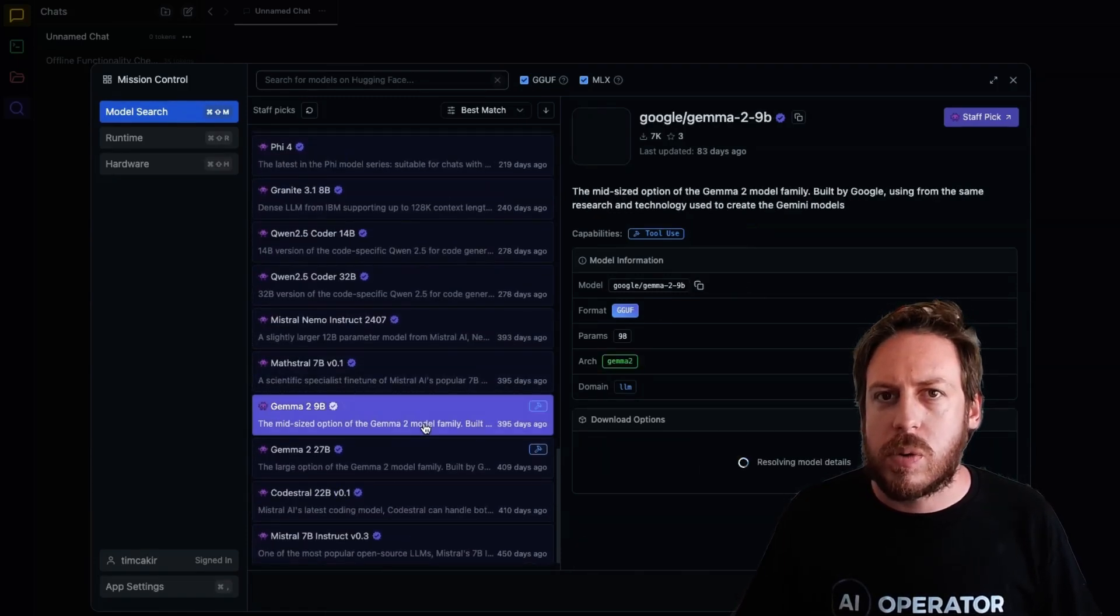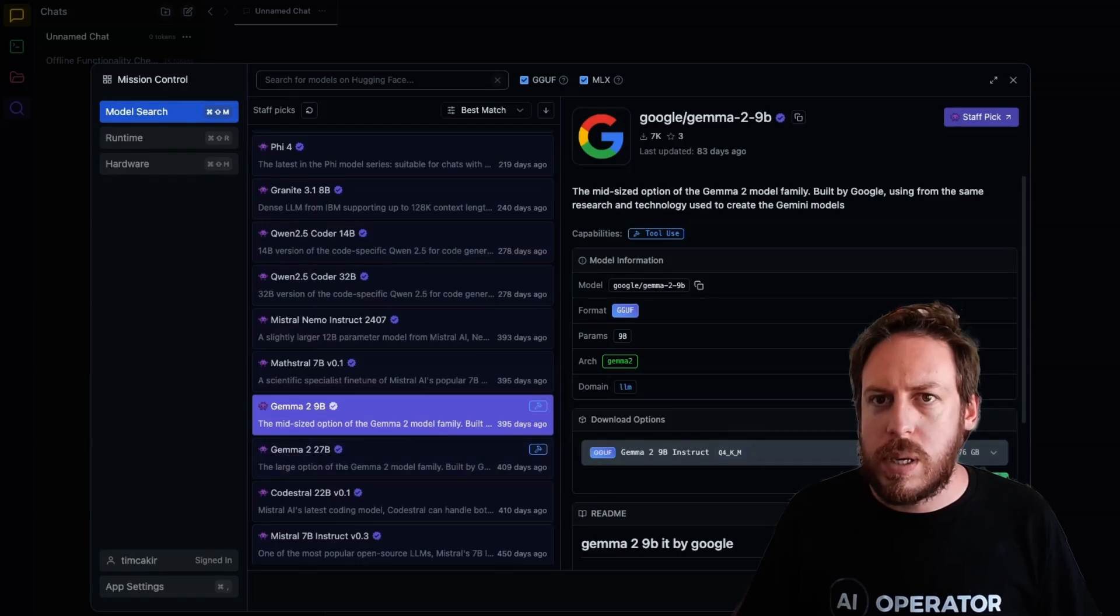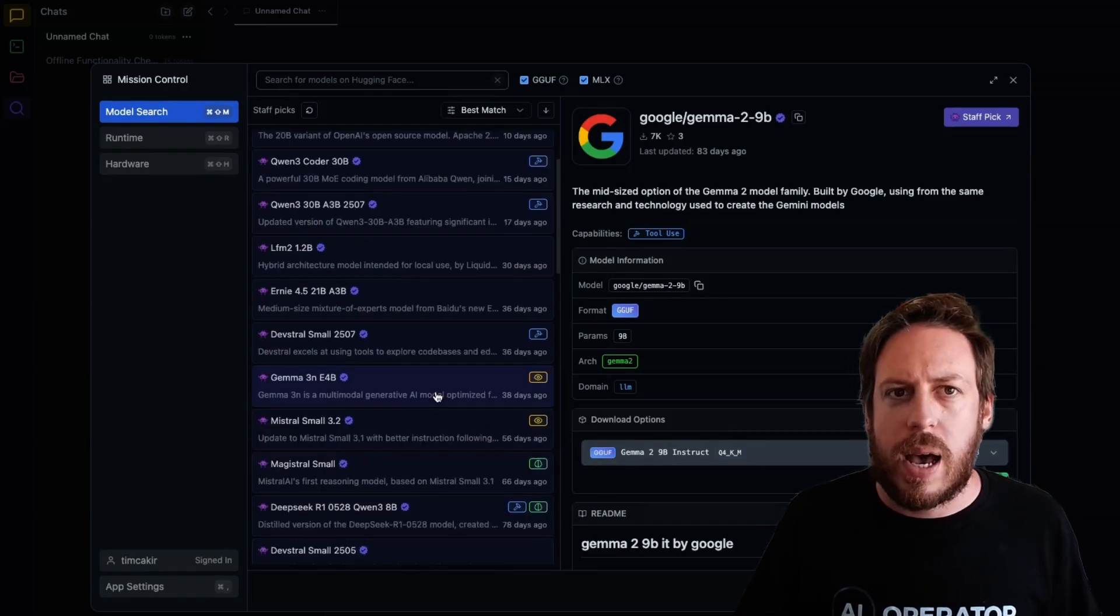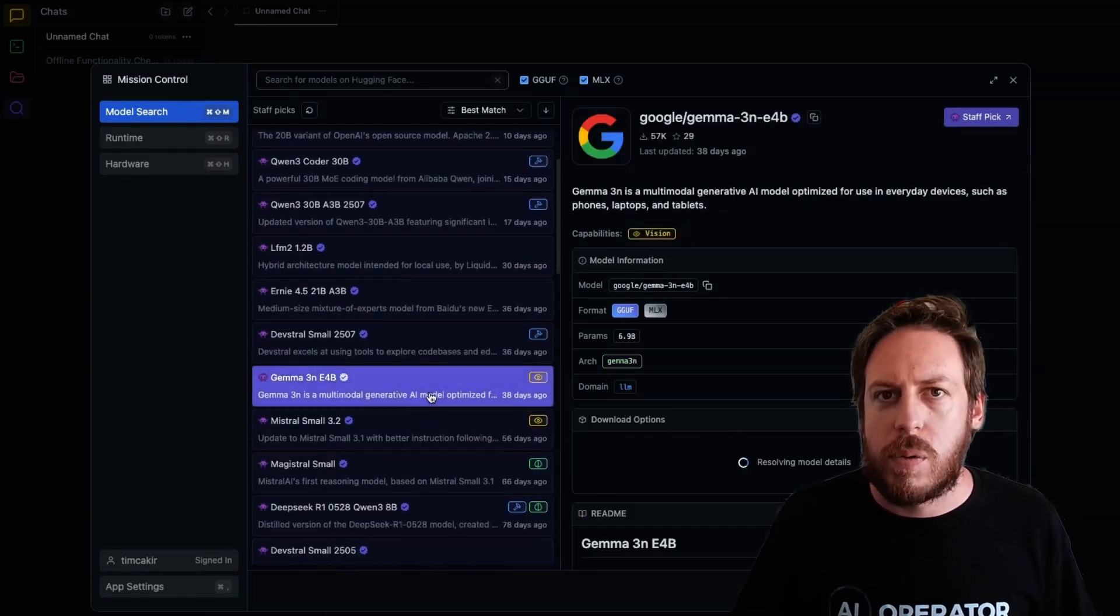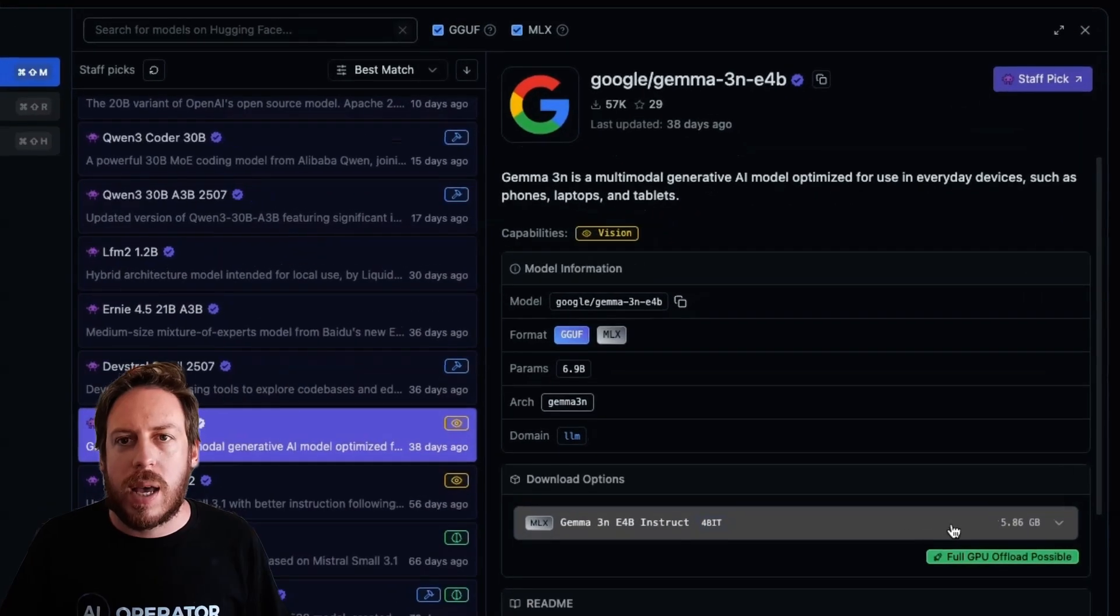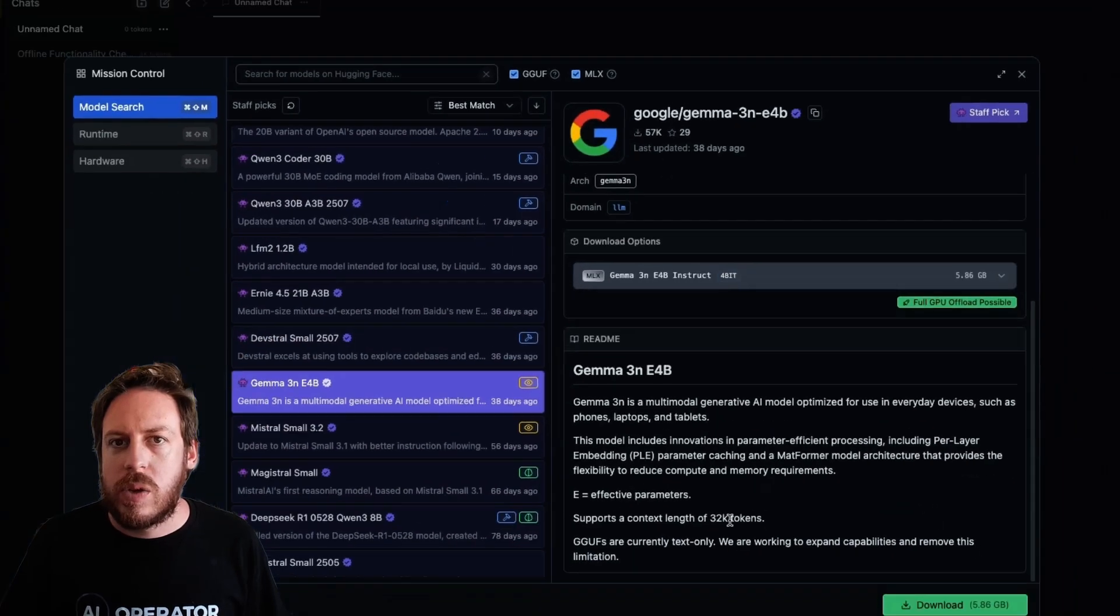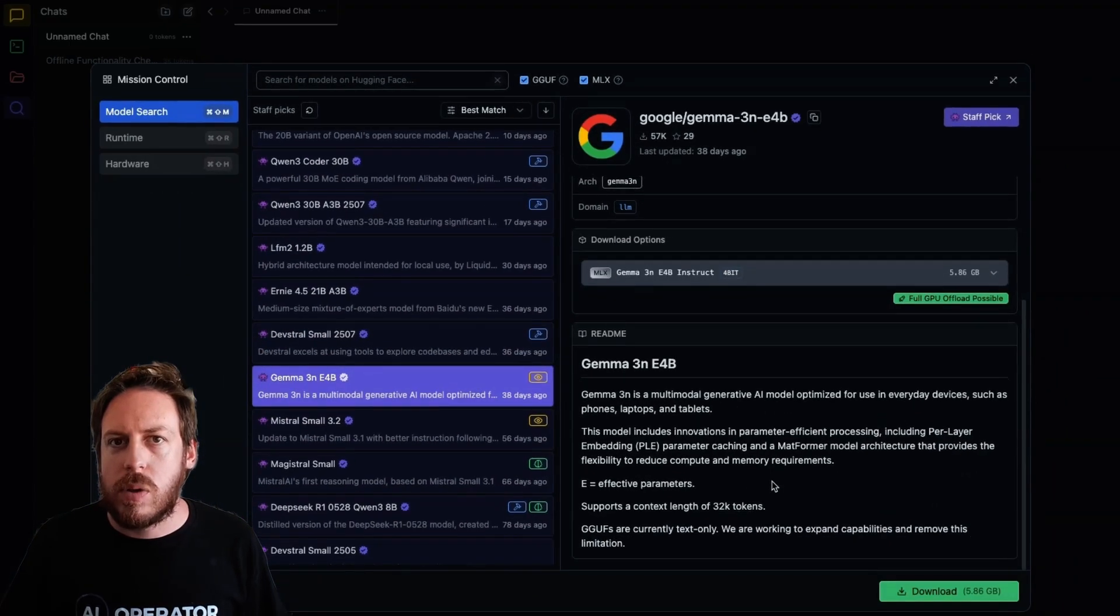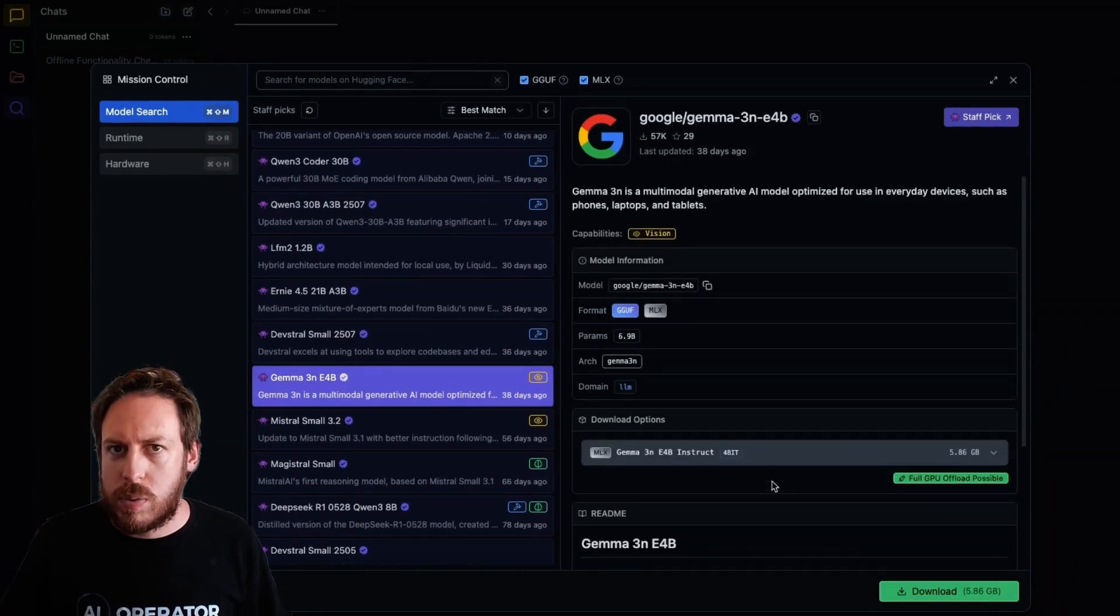As you can see, we even have some of the Google models, like the Gemma 2B. We have Gemma 3NE4B. You can look at how big the download will be if you have enough space. You can read about the model, and you can also understand if it's going to run on your computer.